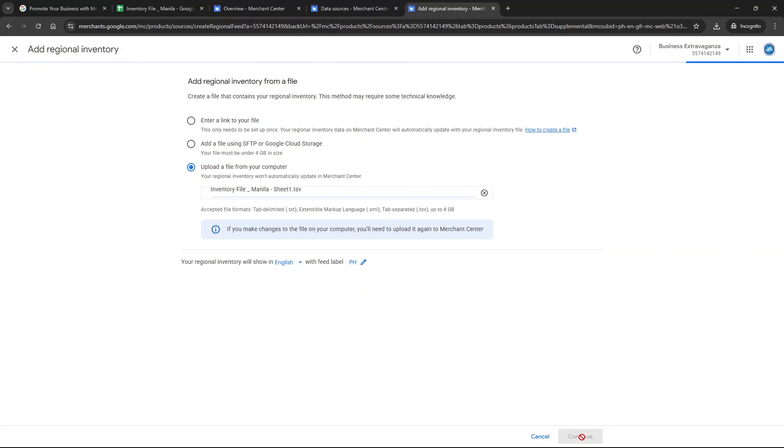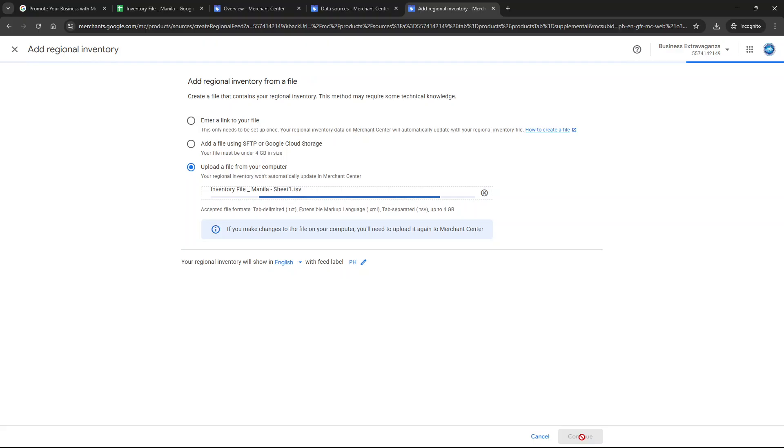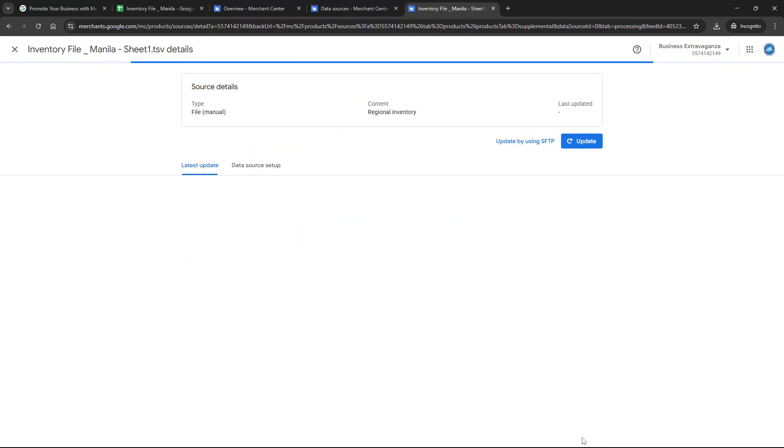You've successfully added a local inventory feed to your Google Merchant Center. This setup is a fantastic way to ensure your store's inventory is accurately represented online, enhancing visibility for local customers and possibly driving more in-store traffic. Thanks for tuning in and as always don't hesitate to reach out with any questions or for further guidance.